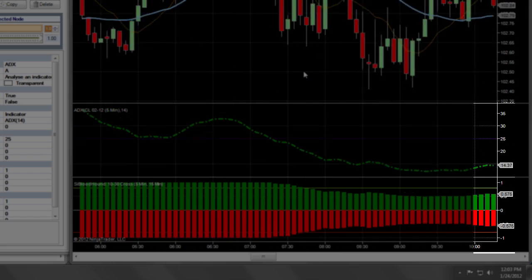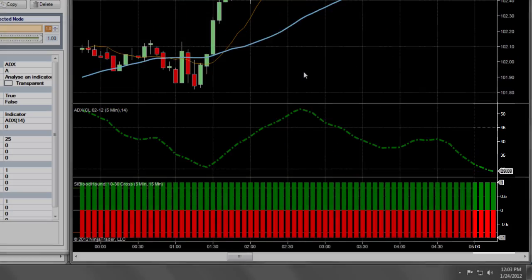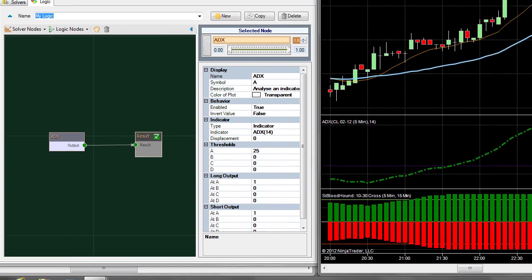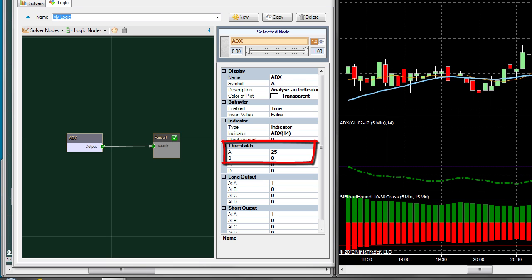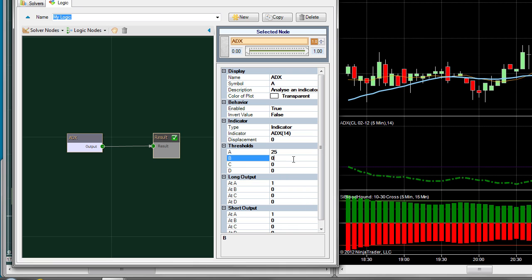This is because we have a range defined between the A and B thresholds from 0 to 25. Bloodhound is calculating the solver output by linearly mapping the values between 0 and 25 to 0 and 1. Hence, an ADX value of 12.5, which is halfway to 25, will yield a value of 0.5. Let's narrow this range to 15 to 25 to give us a more pronounced effect.